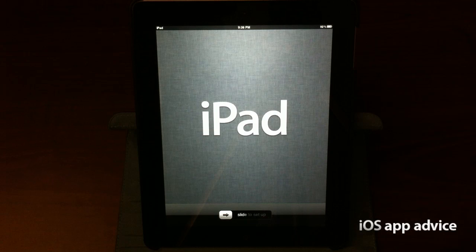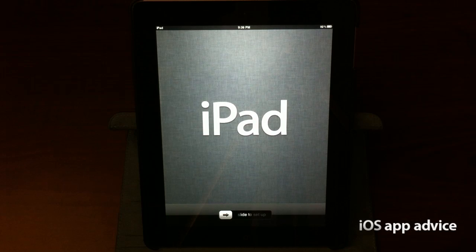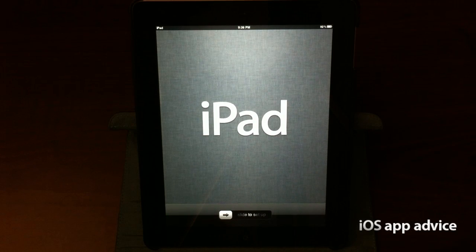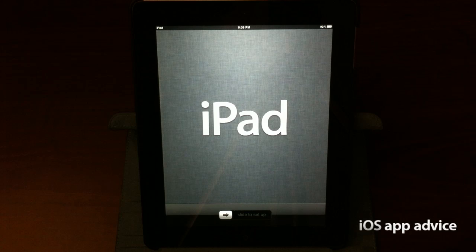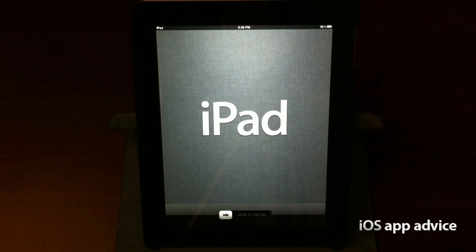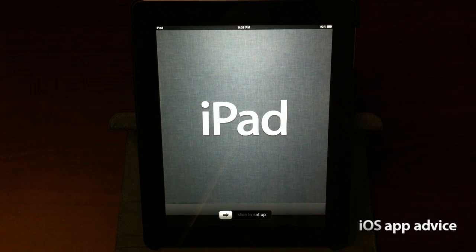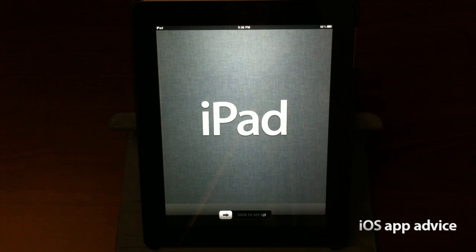Hey guys, it's Armelle here, and I have the first look of iOS 5 on the iPad for you. I just managed to get my hands on it, and I wanted to give you guys a quick preview of what it looks like.